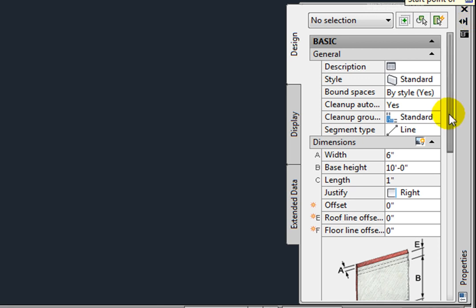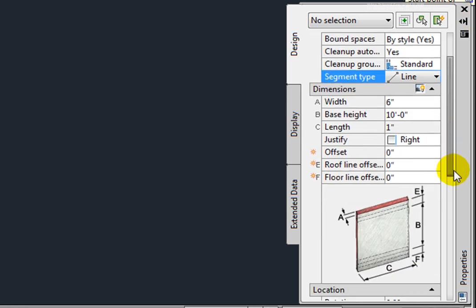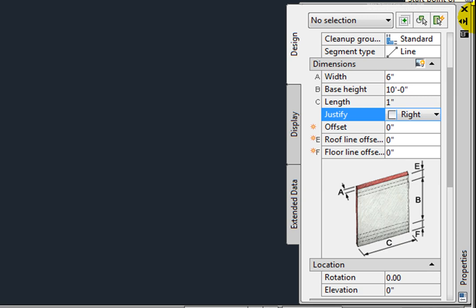Segment type allows you to draw a wall as a line or as an arc. In the Dimensions section, you may be able to adjust the width depending on the style, but you will always be able to adjust the base height. There are four possible justifications. You may offset wall placement horizontally, as well as adjusting the roof or floor line offset.